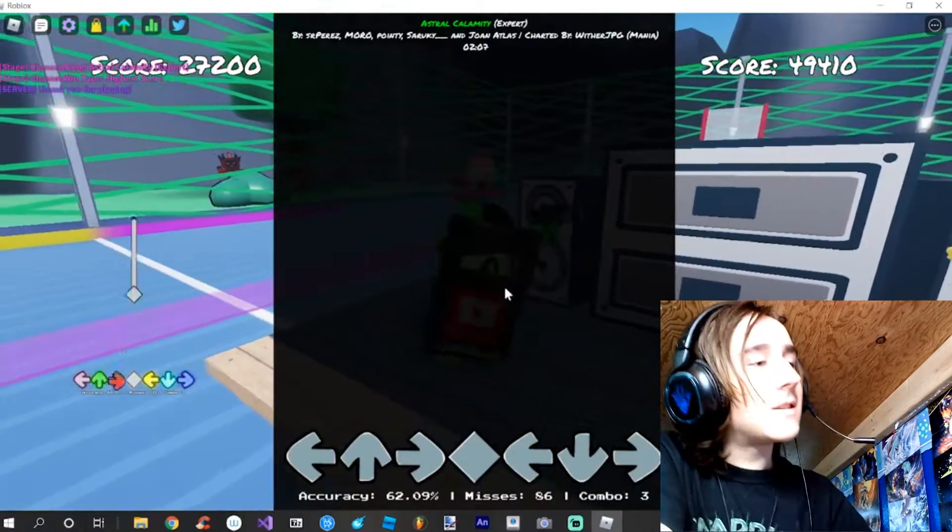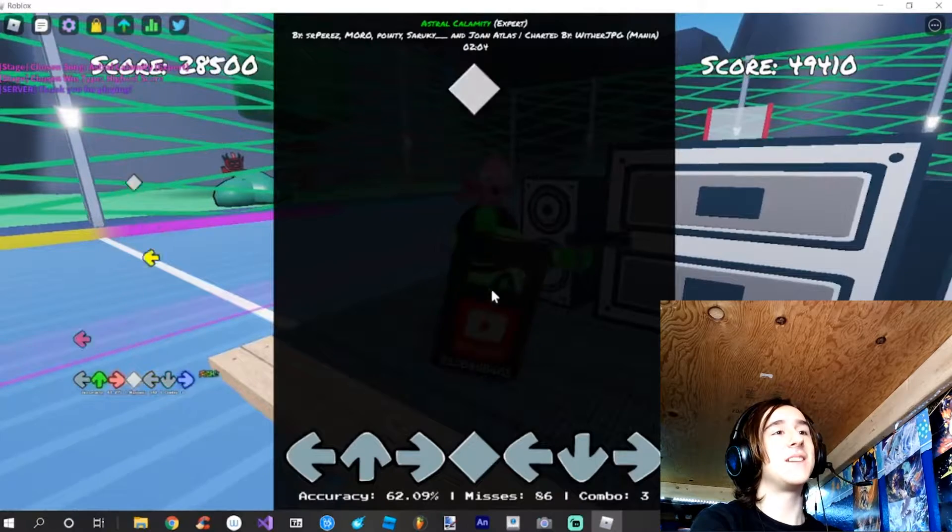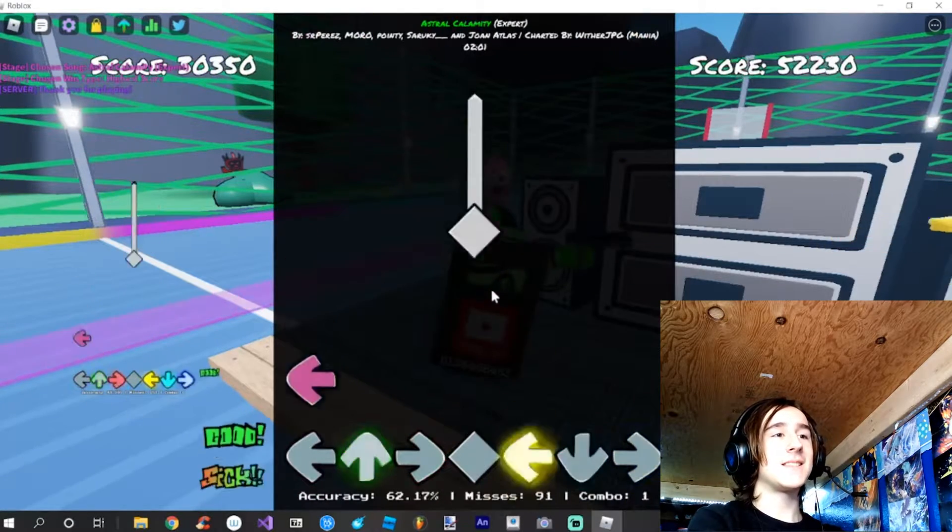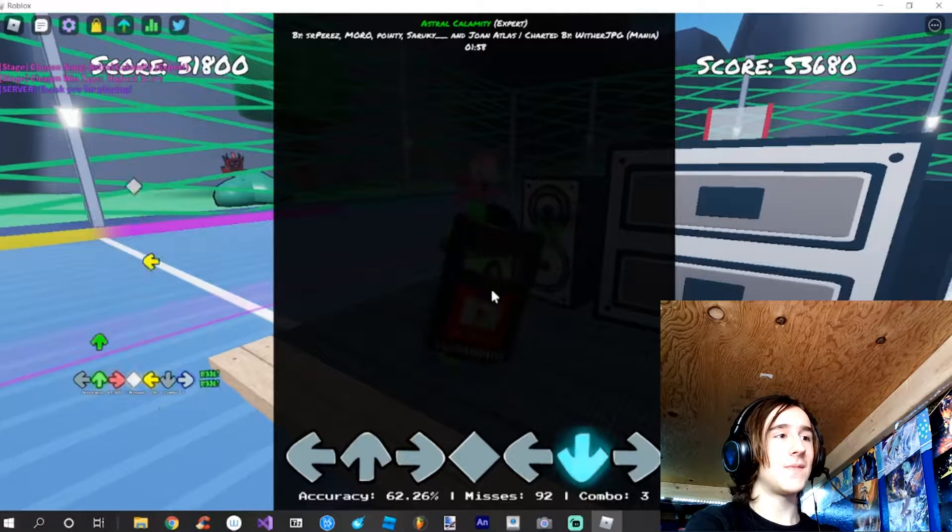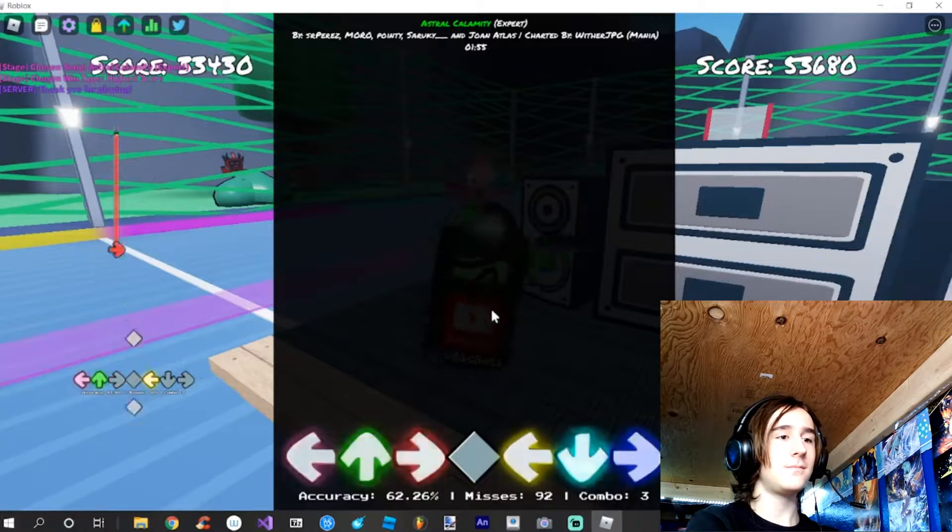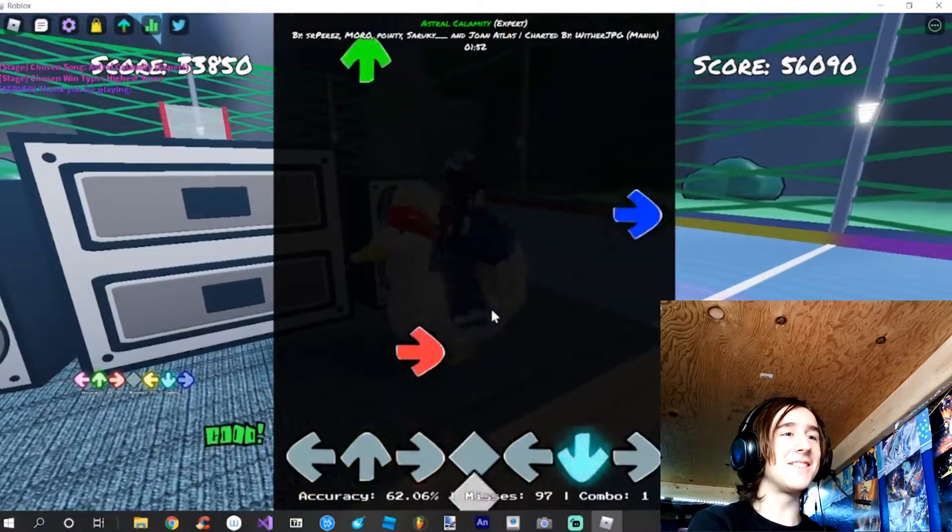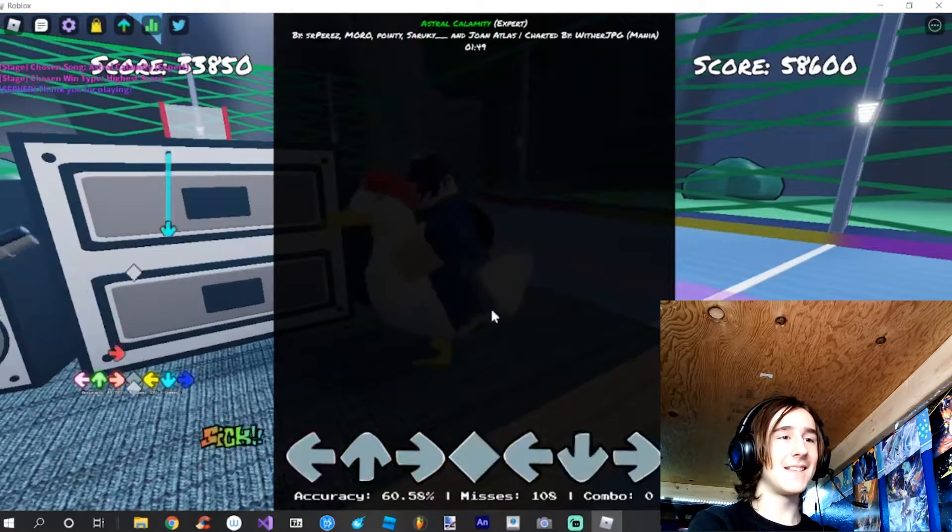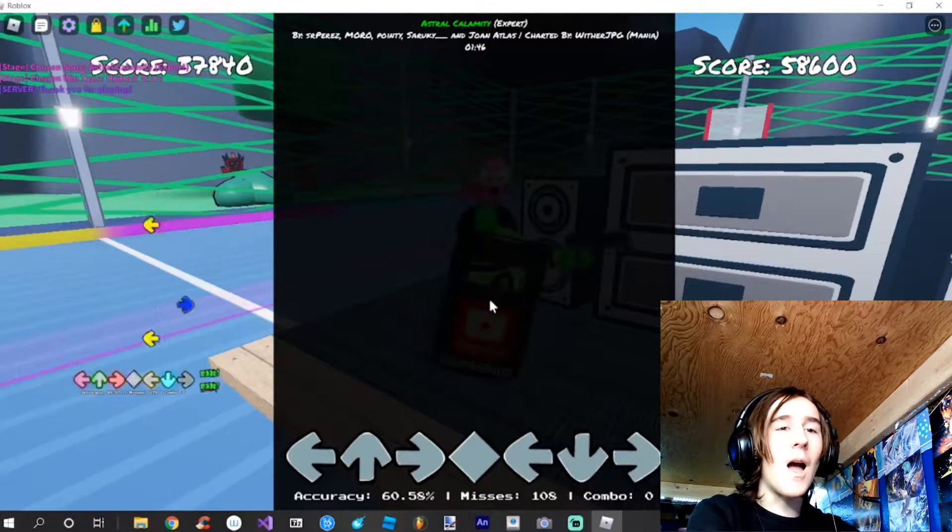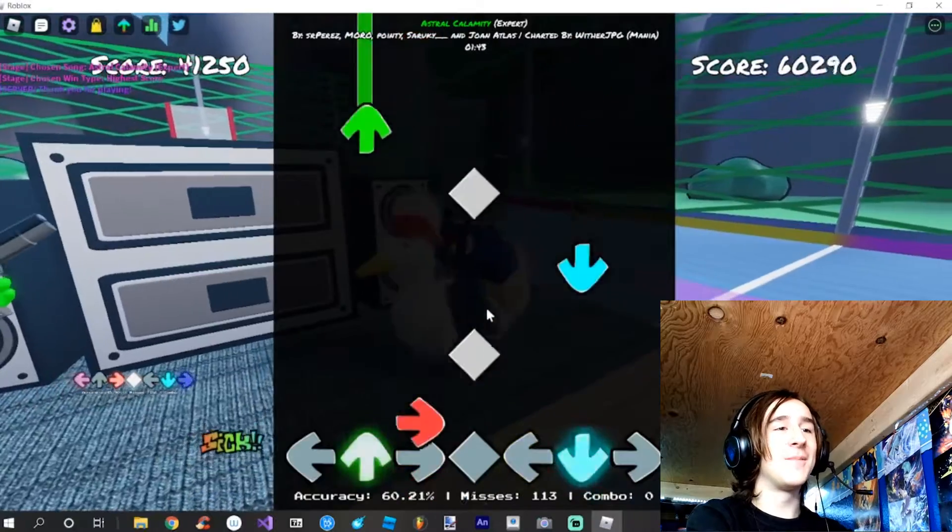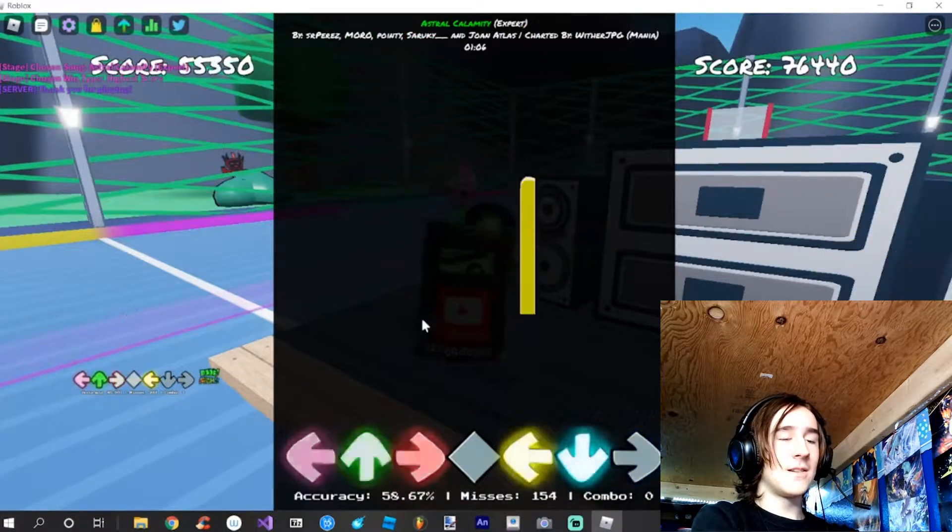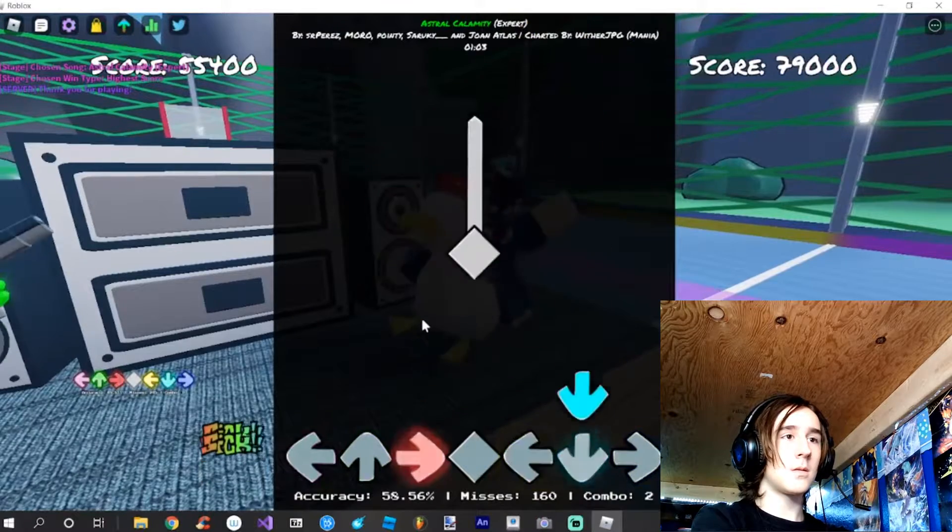Wait, didn't you say that you cannot play on down scroll but you can play six key on down scroll? You're not lying. Focus, concentrate. This is like the slowest part of the song and I still can't do it.